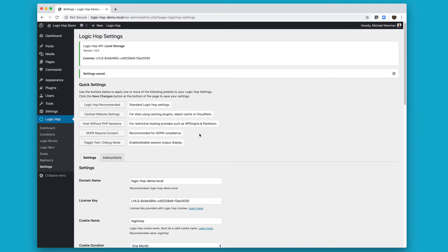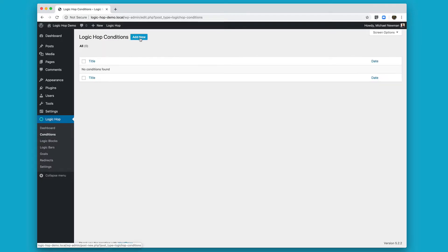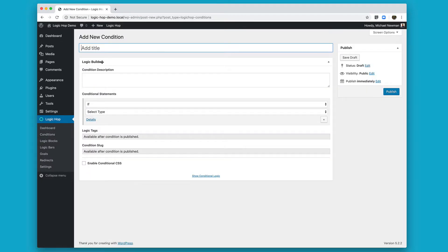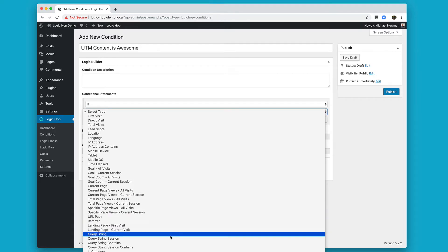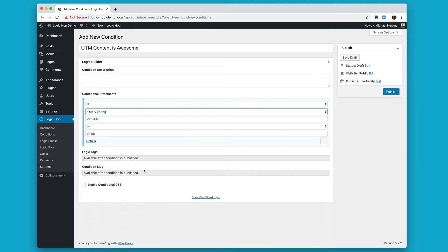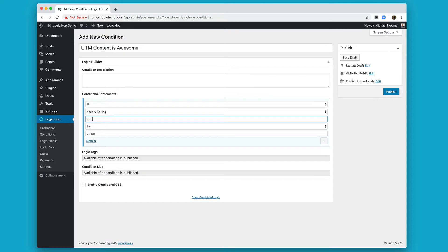With all this in place, let's go ahead and create our first condition. I'm going to navigate to our conditions page and click Add New. I'm going to give this condition a title. In this scenario, I'm going to go ahead and use a UTM code, UTM content. And I'm going to select query string. And then here's where I'm going to input my variable. I'm going to type UTM_content as it would appear in the URL.